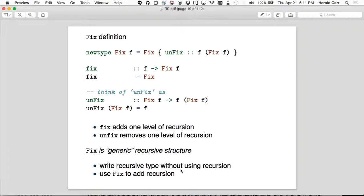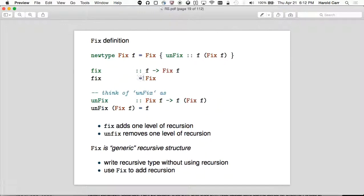I would not encourage you to try to figure out how Fix actually works because you'll get a headache. I've learned how to do these things by sitting down on paper and trying things out, seeing how they get wrapped and unwrapped. But the main point is why it exists, not how it works. Fix of F is this definition — given an F, it just wraps that up in Fix.